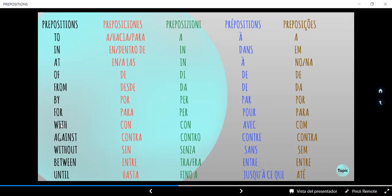"With" significa "con". En italiano igual: "con". En francés: "avec". En portugués: "con". Ahora tenemos "against", que significa "contra". En italiano: "contro". En francés: "contre". En portugués: "contra". Y "without" — esto es "sin". En italiano: "senza". En francés: "sans". En portugués: "sem".